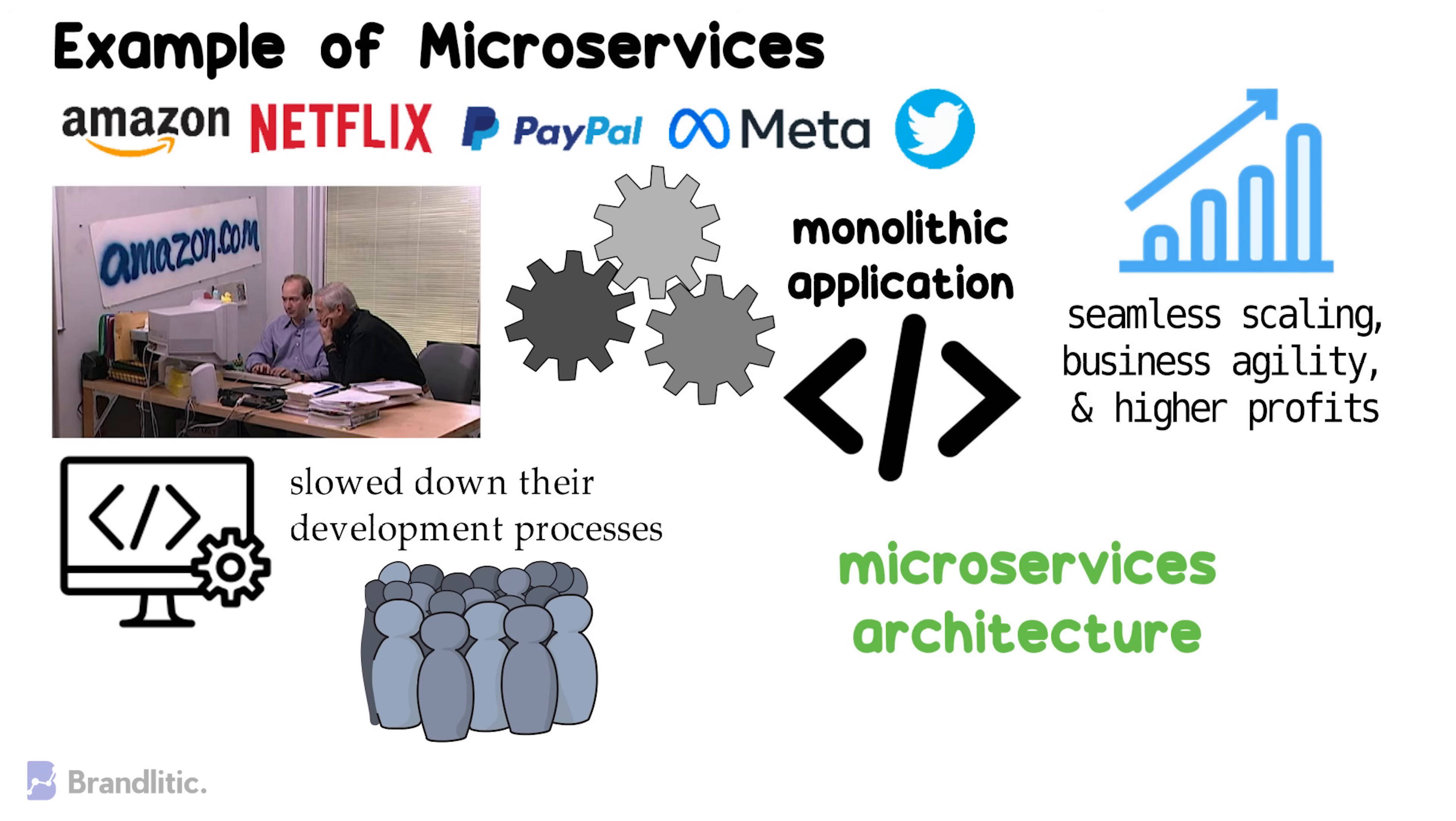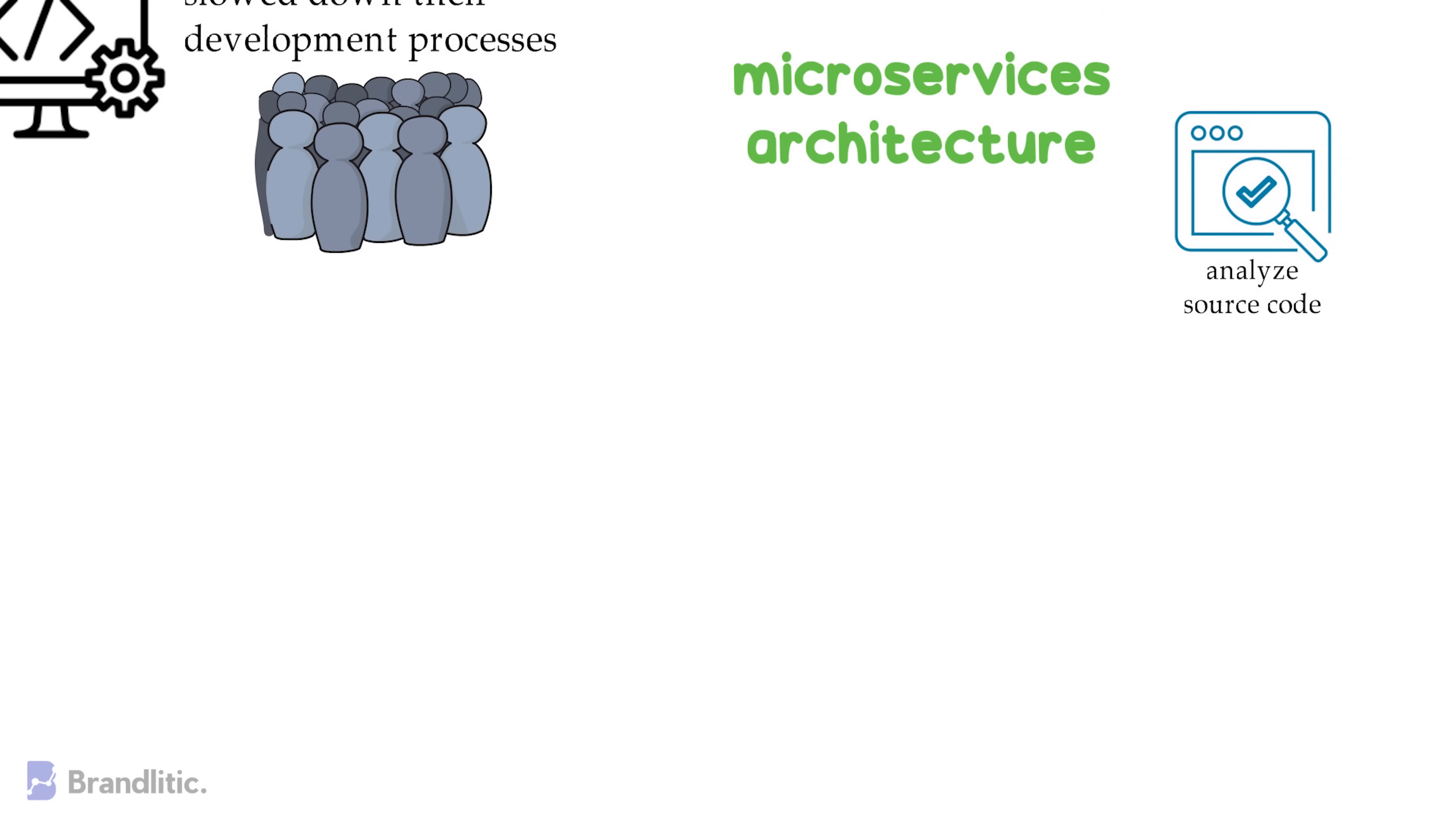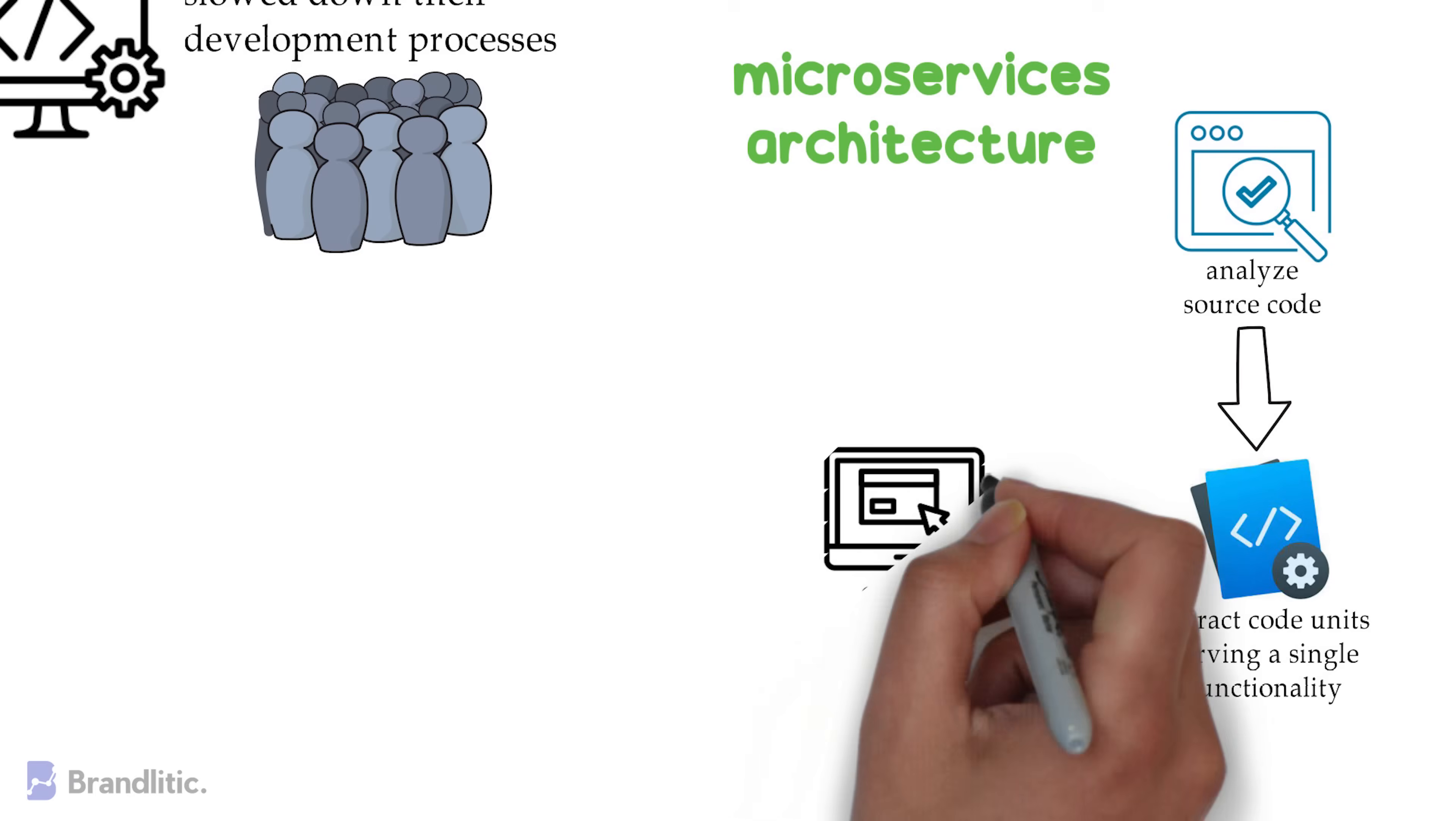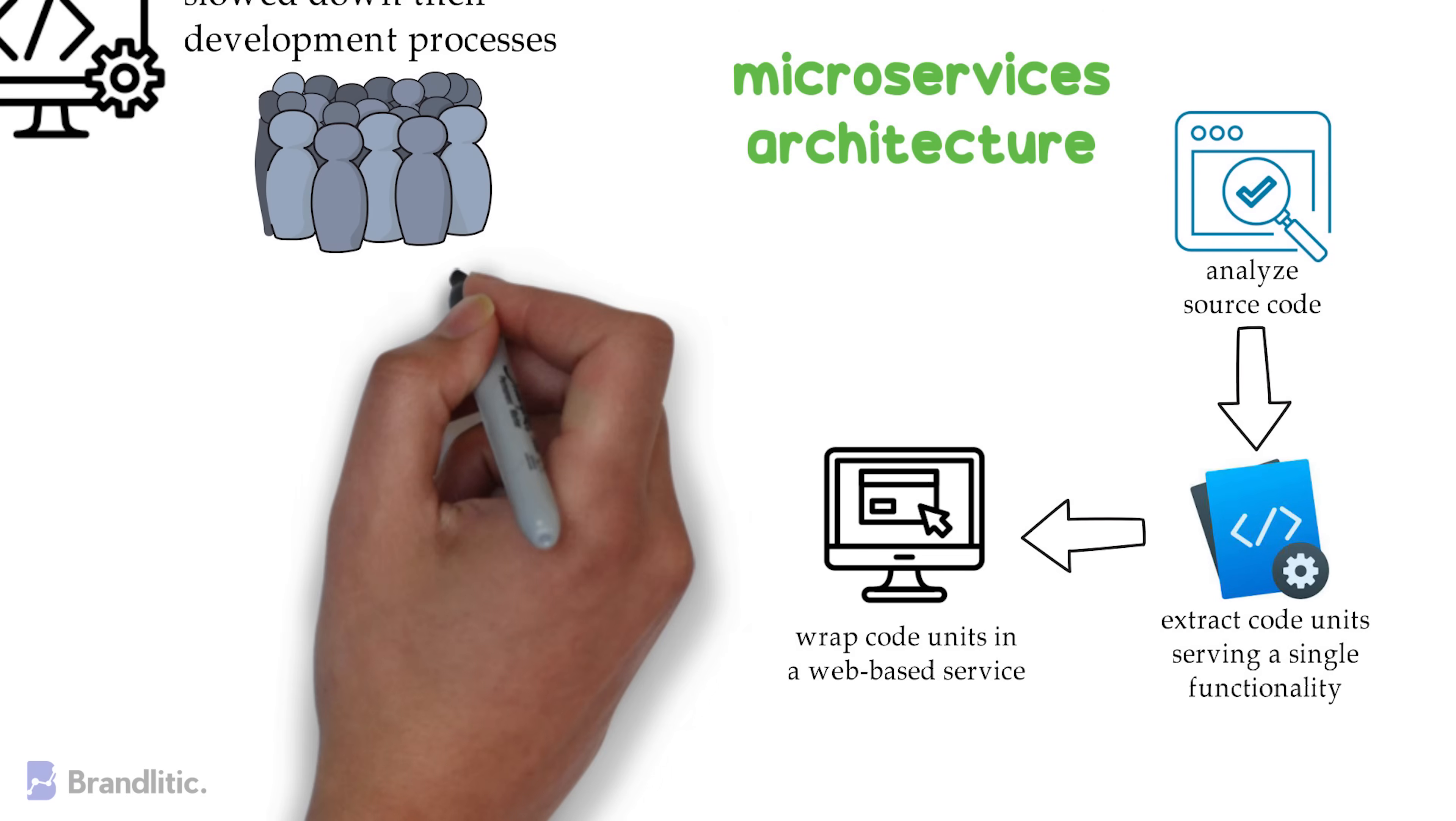For which at first they analyzed all their source code carefully and extracted code units serving them a single functionality. Next, they wrapped those code units into a web-based service interface for ease of use. For example, they built a separate payment service, altogether a single component for their buy option.